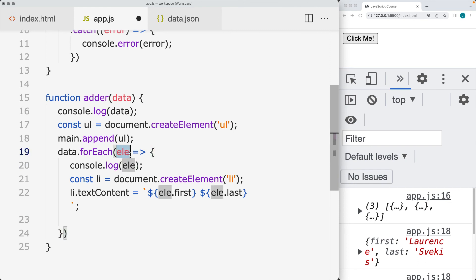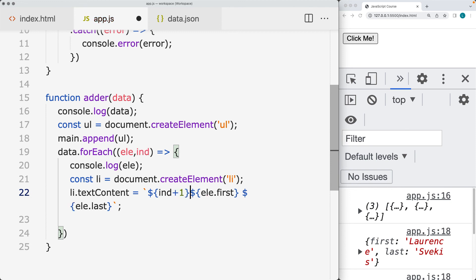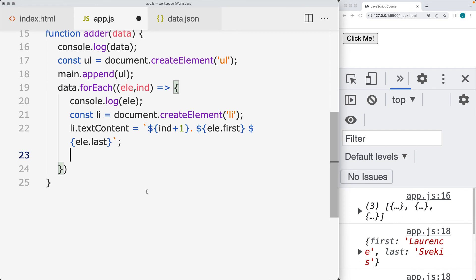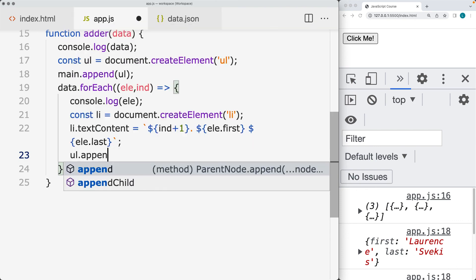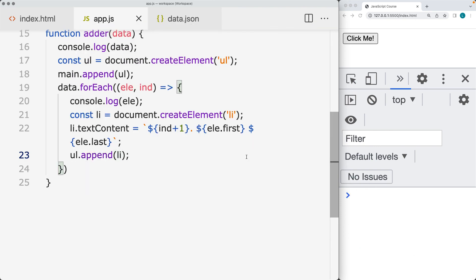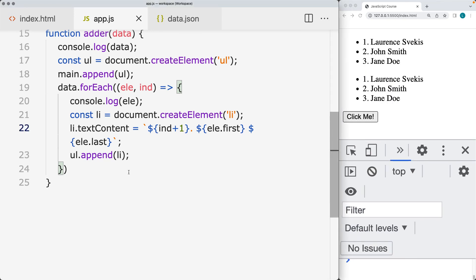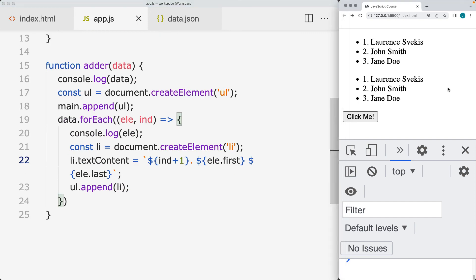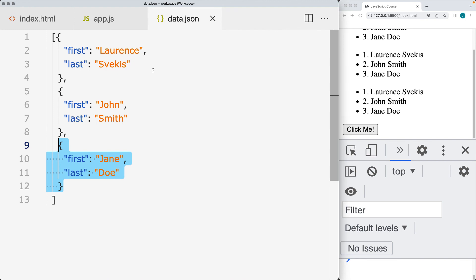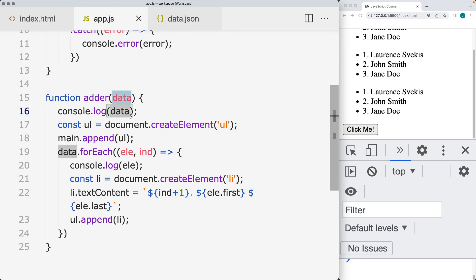We can also get the index value if we want — retrieve back the index value and output the index plus one so that we have a starting value of one. These are going to be list items; we can also do it as an ordered list. Then we append the list item to the unordered list. That creates a list from the JSON file as we're getting the request content coming back. That's how you can make a request to JSON data, retrieve it, and use it on your web page with AJAX.